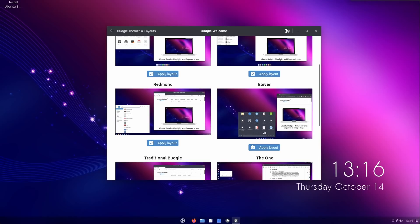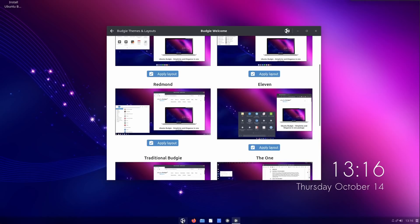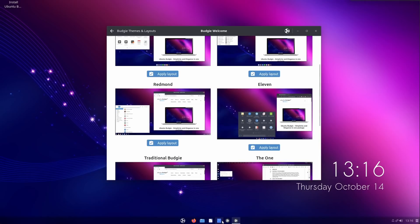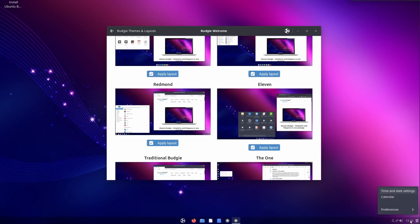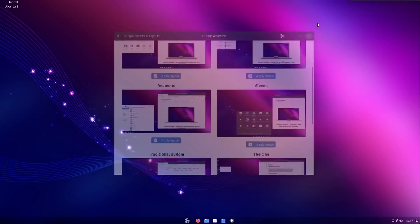I would expect Solus and Bodhi to have a long hiatus period while they focus on their new EFL-based experience to move away from GTK. This distro and this desktop will probably stagnate quite a bit in 2022.